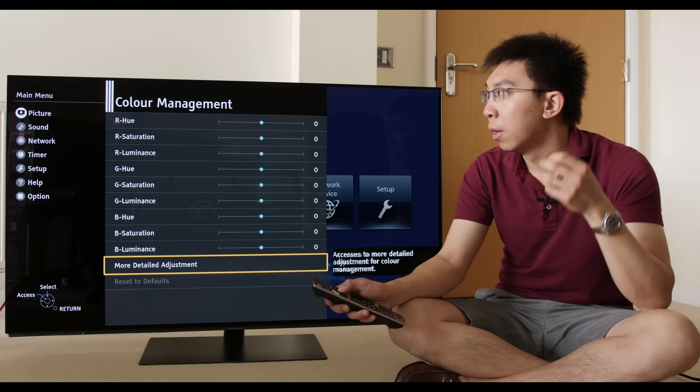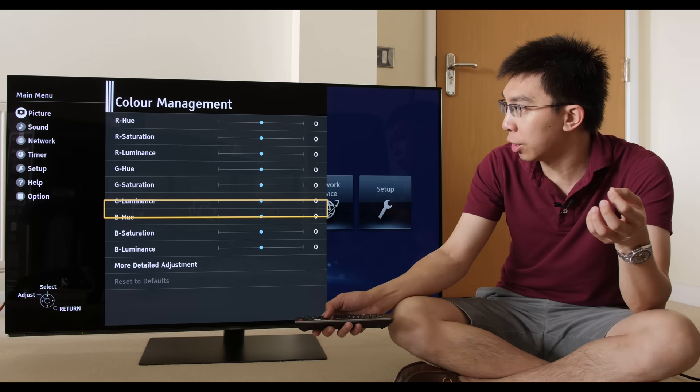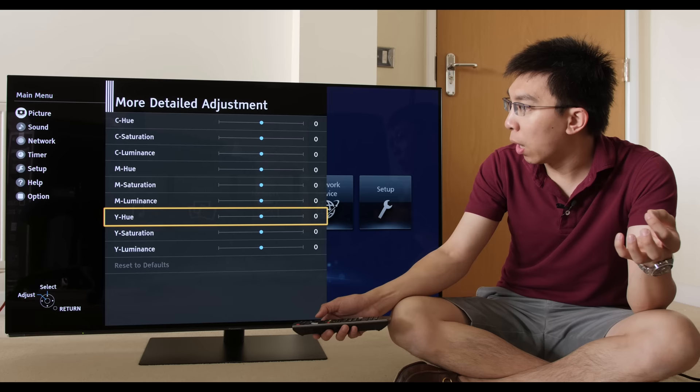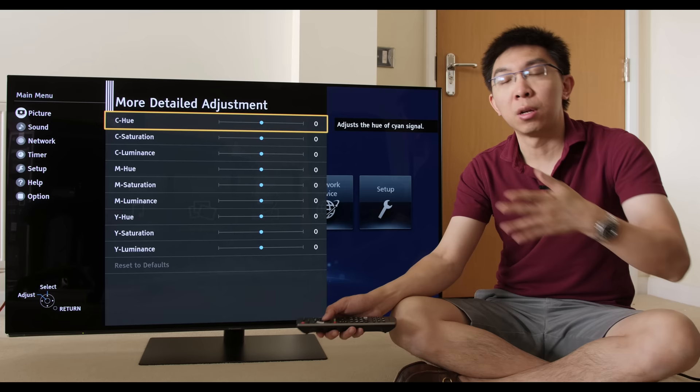If we go into the color management system, Panasonic has also allowed us to calibrate the three primary colors of red, green, and blue. So R stands for red, G stands for green, and B stands for blue. More detailed adjustments.